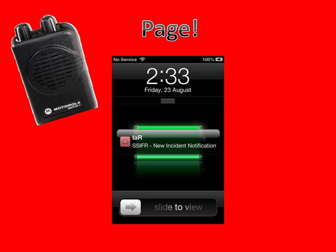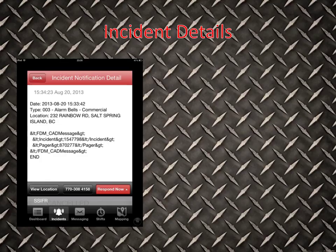Here is I Am Responding in action — this is what it'll look like on your phone. When I Am Responding activates, it will pop up with a little message on your phone. You basically swipe your phone and the app will activate right away. The next screen you'll see is the incident notification details — essentially a dispatch note. As shown here: alarm bells, it's a commercial residence we're responding to, and it'll show you the location — 232 Rainbow Road.